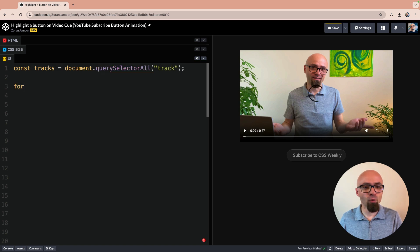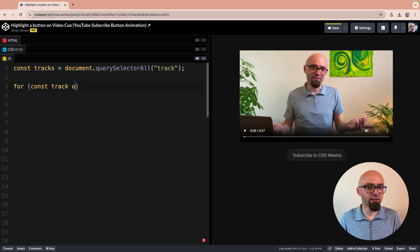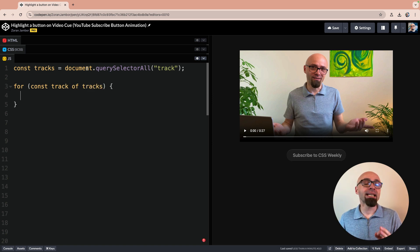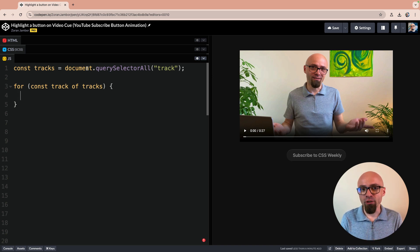Now we want to loop over all of those tracks that we found. We will use for of loop. We will set here const track of tracks. The track element has a number of event listeners and the one that we want to use now is cue change.